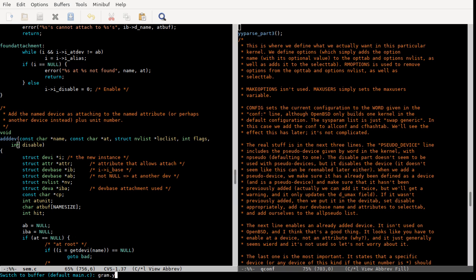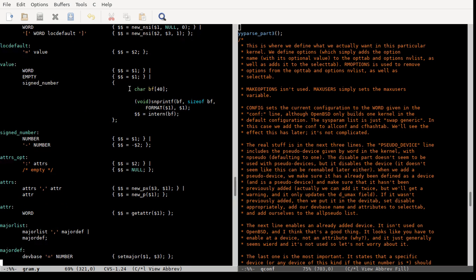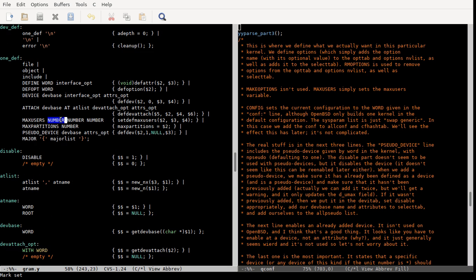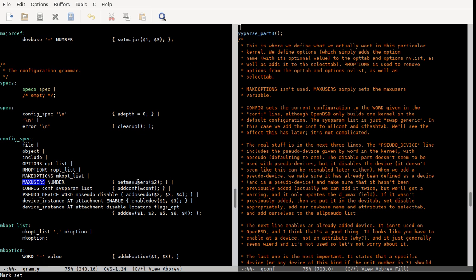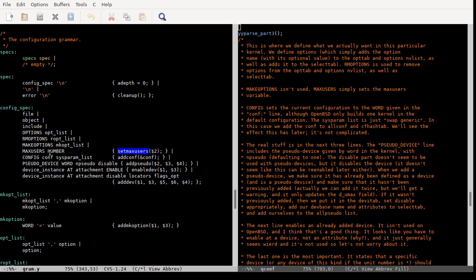Remove_options just removes the option from the options linked list and the hash table. Make_options — it's not really used, so it's not a huge deal. Max_users just sets the max_users variable. Previously the max_users line, when it's in this first section, is used to set default max users. This is the minimum number of max users, this is the maximum, and this is the default. Here we're actually setting what it's going to be. If we don't do this, then we use the default max users from above.